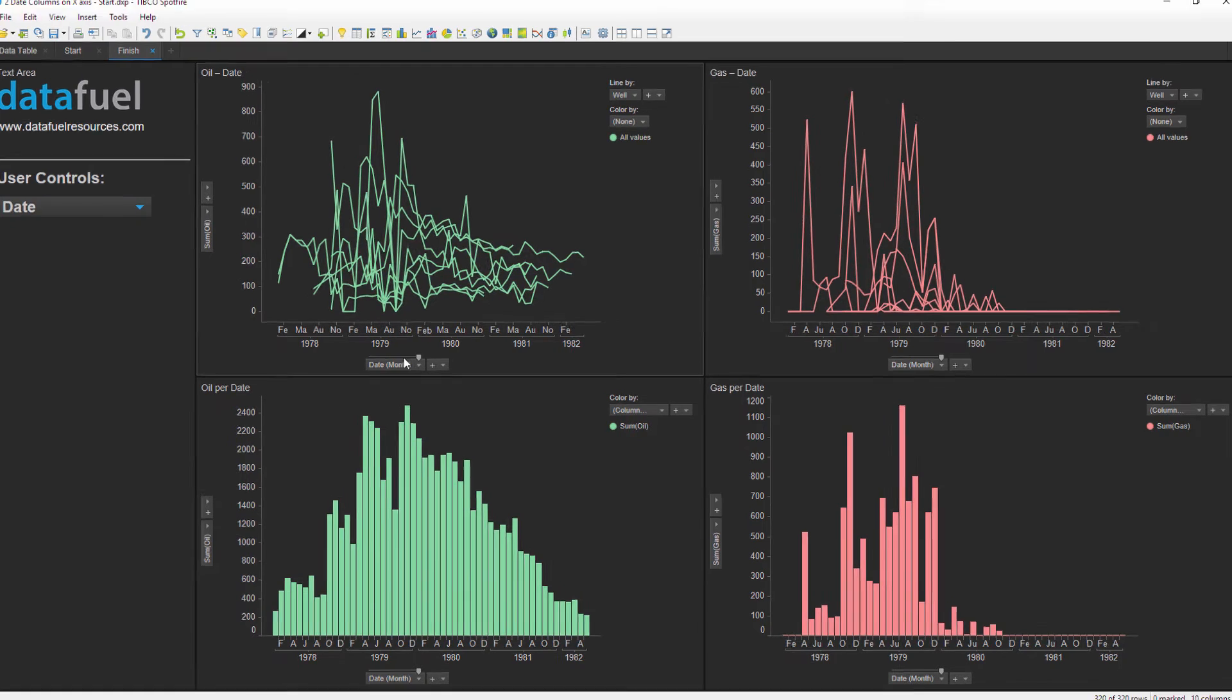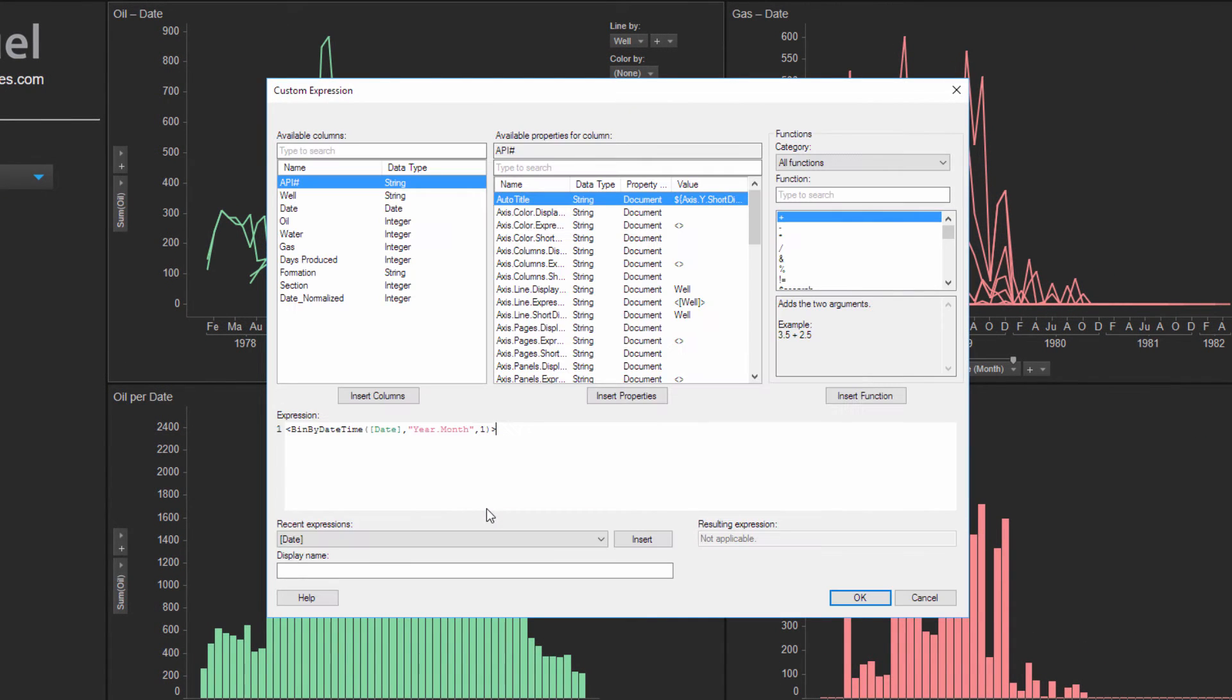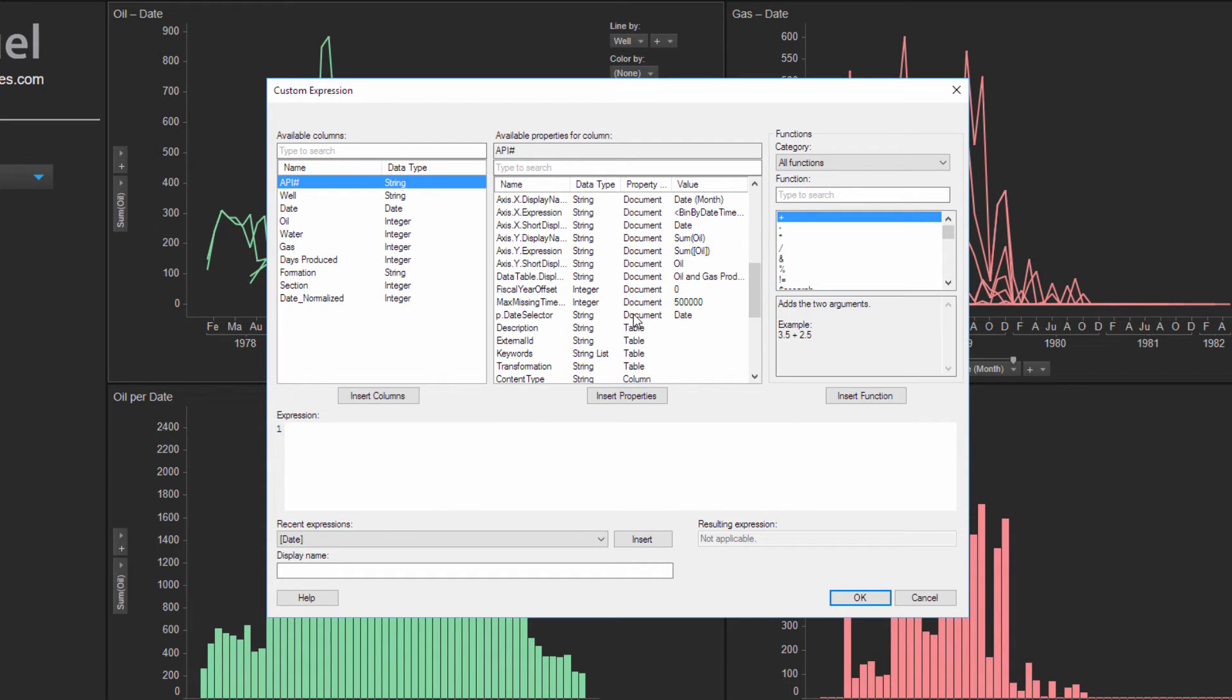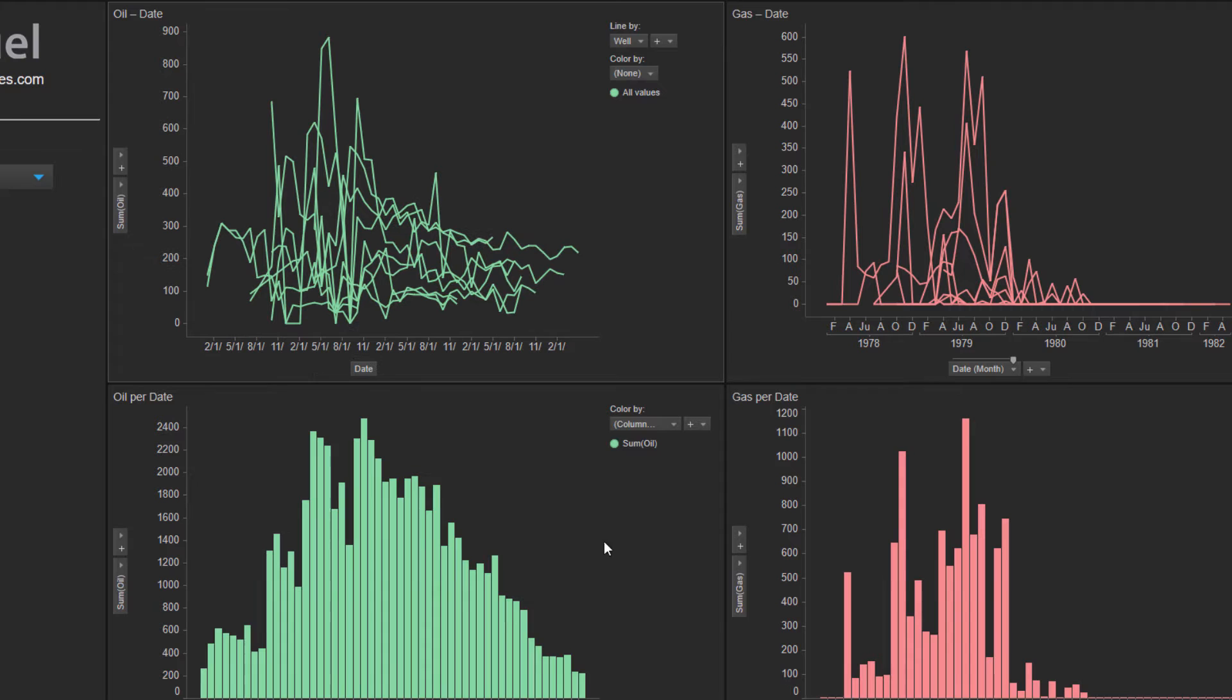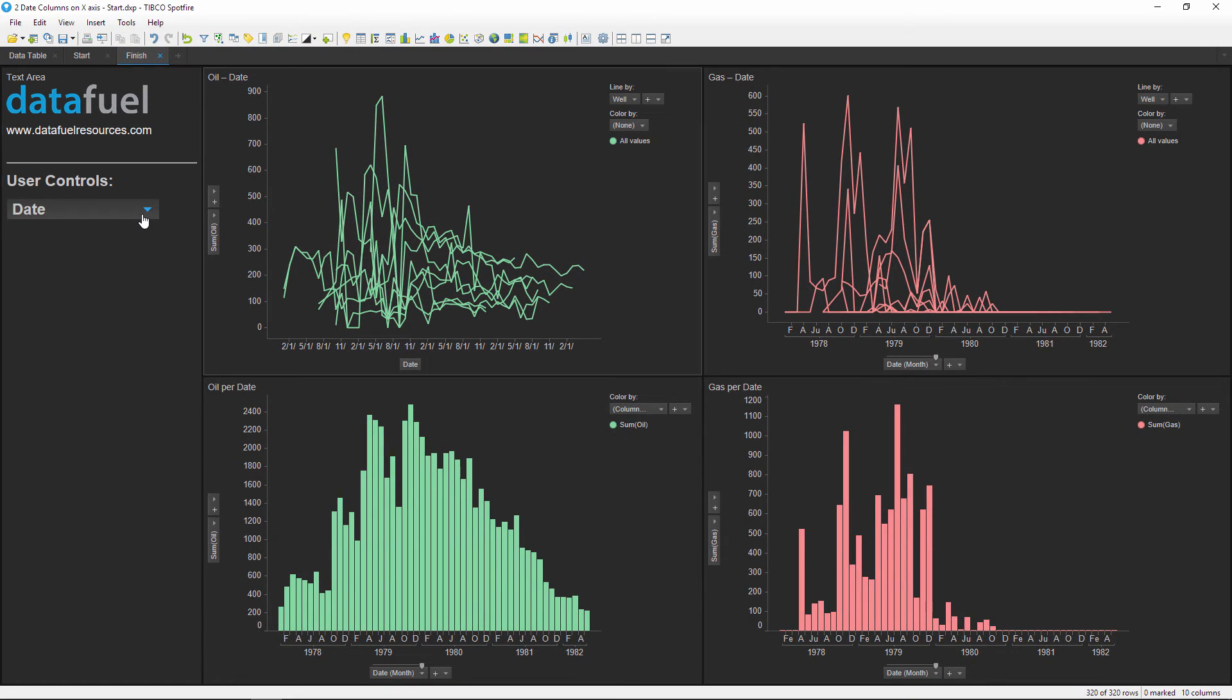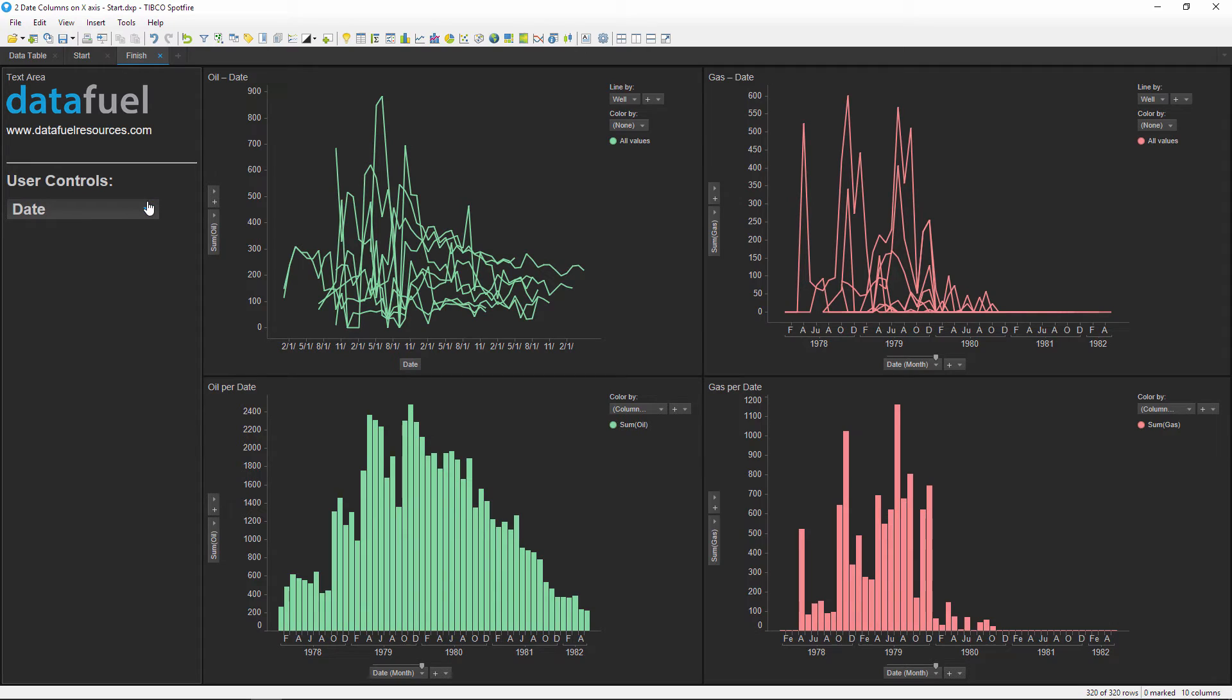Now we can assign this property control to the x-axis by right-clicking on the axis selector and editing the custom expression. Delete the existing expression and then find the property control that we just created and insert it into the expression editor. The main trick here is to force this axis to be categorical. You can do this by wrapping the property in angle brackets like this. Now click OK to close the expression editor and we can test out the new property control. After assigning the property control to this axis, we can quickly change the date column by using this drop-down.